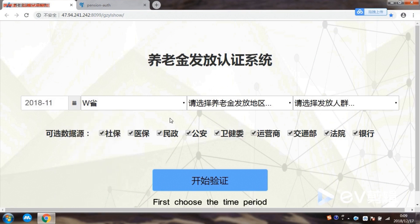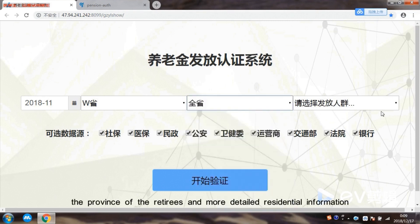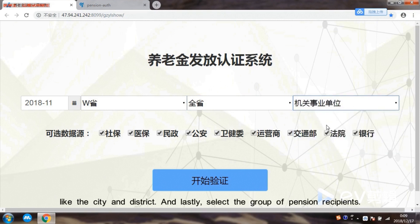First, choose the time period, the province of the retirees, and more detailed residential information like the city and district, and lastly select the group of pension recipients.